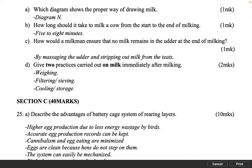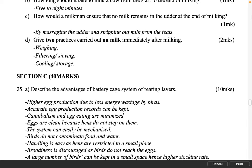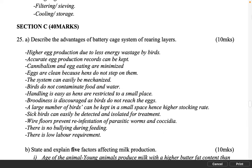Give two practices carried out on milk immediately after milking. 2 marks. Weighing. Filtering or sieving. Cooling and storage.